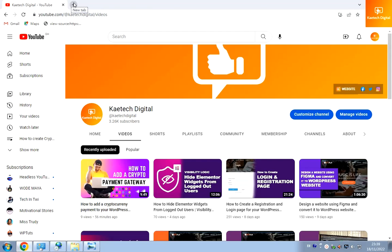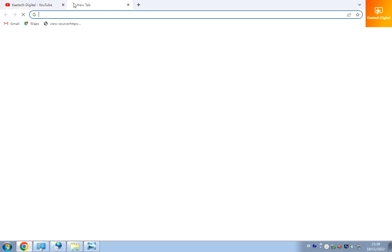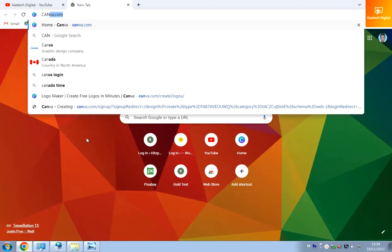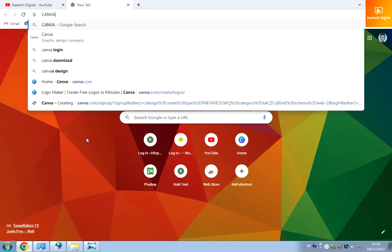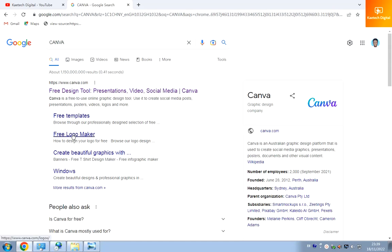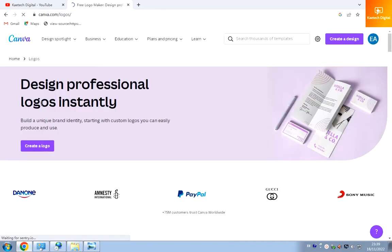Let me jump straight to the video. Go to a new tab and type in Canva — just search on Google for Canva. We're going to click on the result that says 'Free Logo Maker' and you'll be taken to that page.